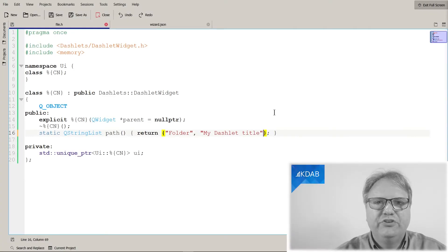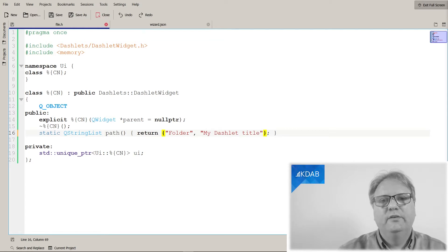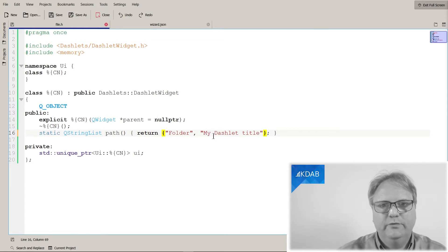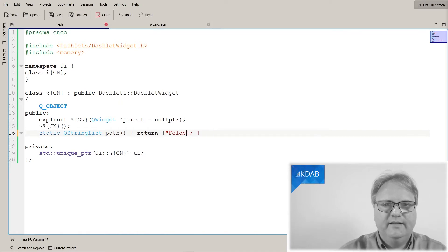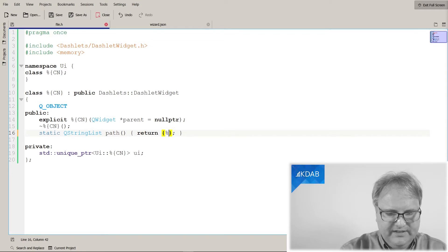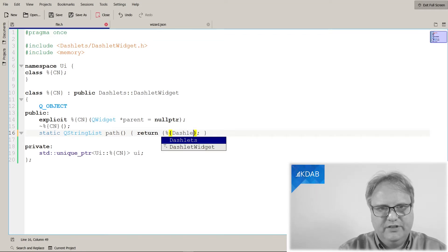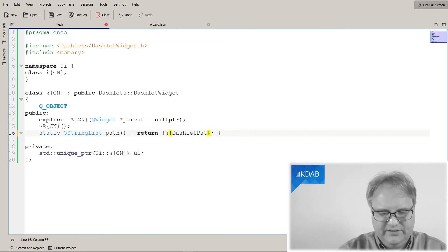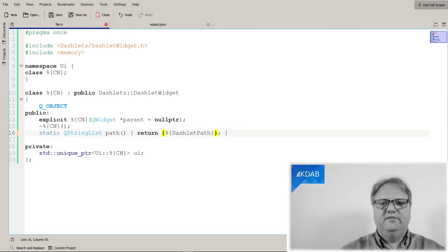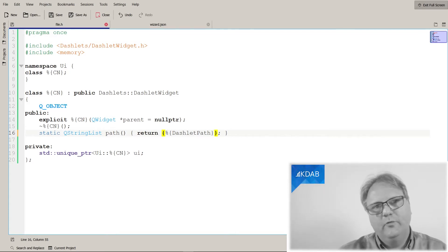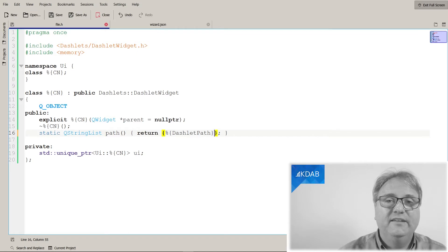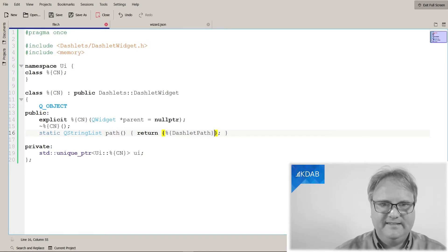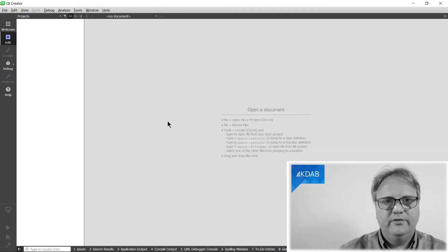But I also need to actually use it in my template. And remember, it was in the header file that I wanted this dashlet path as a list of strings. So let's see if we can get it in there. I'm in file.h. That's a template file that I use for when I generate new files. Return folder my dashlet title. I would like that to be replaced with percent dashlet path. That was the key that I gave to it in there. Like this. And percent, open brace, a key, close brace. That's how I expand keys from my user interface into these files. Let's save it. I'm good at remembering saving nowadays.